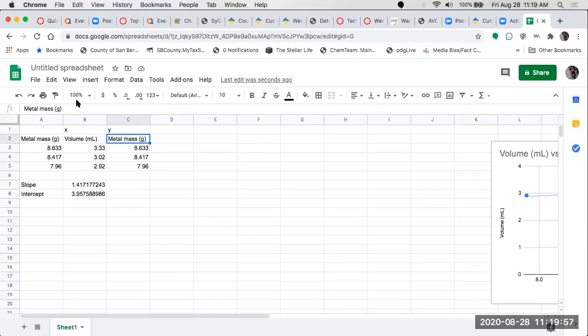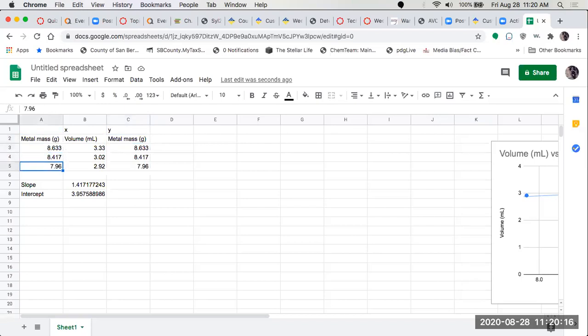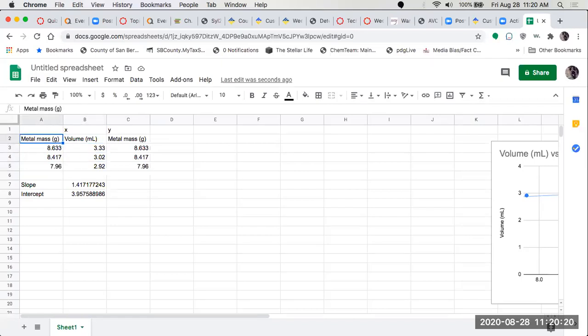So let's try Google Sheets. This is relatively new to me. I already put some data in here. I put in my mass, I put in volume, so this is based on doing density measurements.